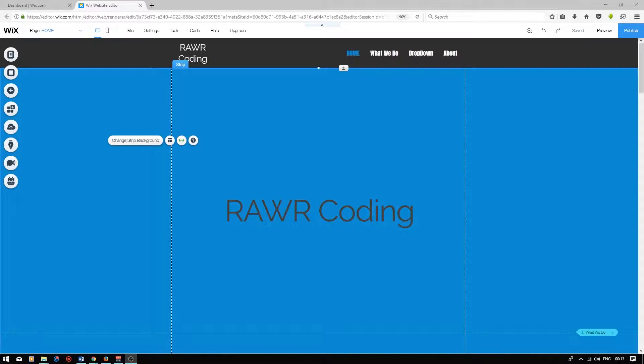Hey guys, I'm currently in the Wix Editor, and today I'll be showing you how to add an online chat function to your website. Having an online chat is great. It allows your customers to contact you instantly via the messaging app.